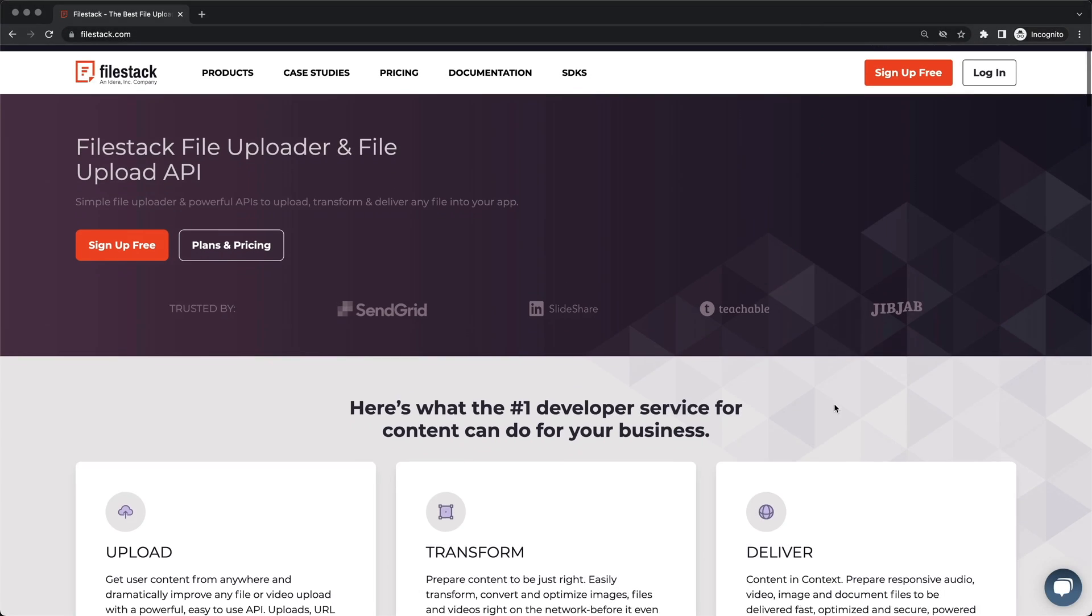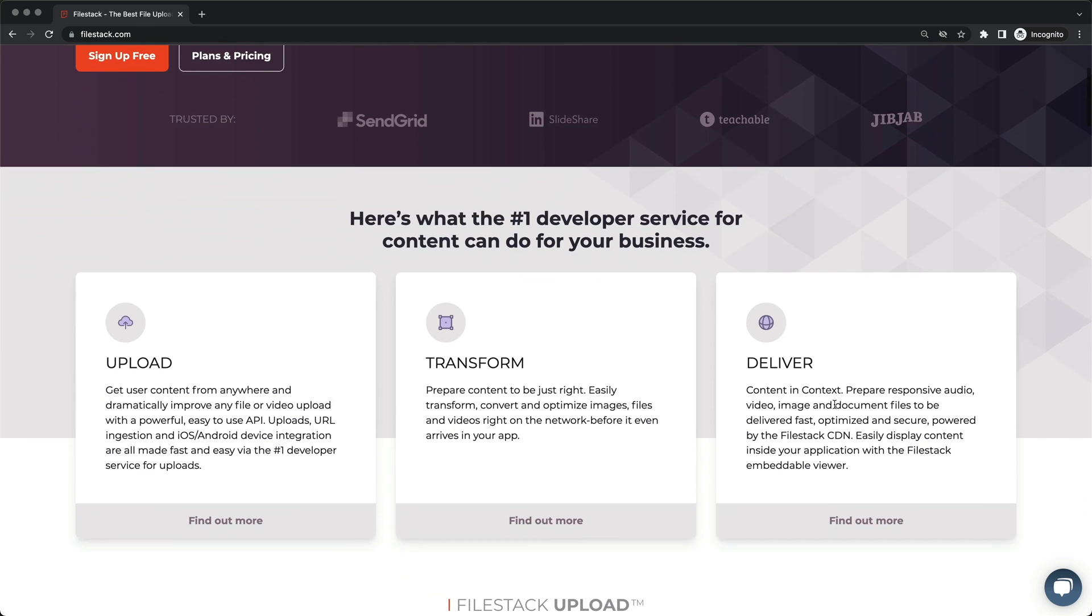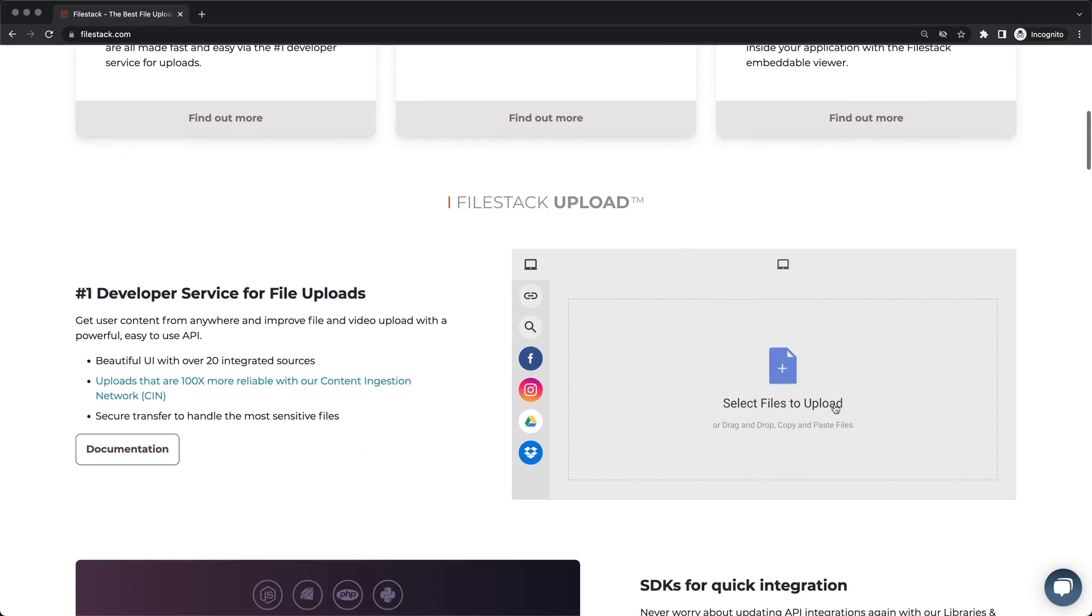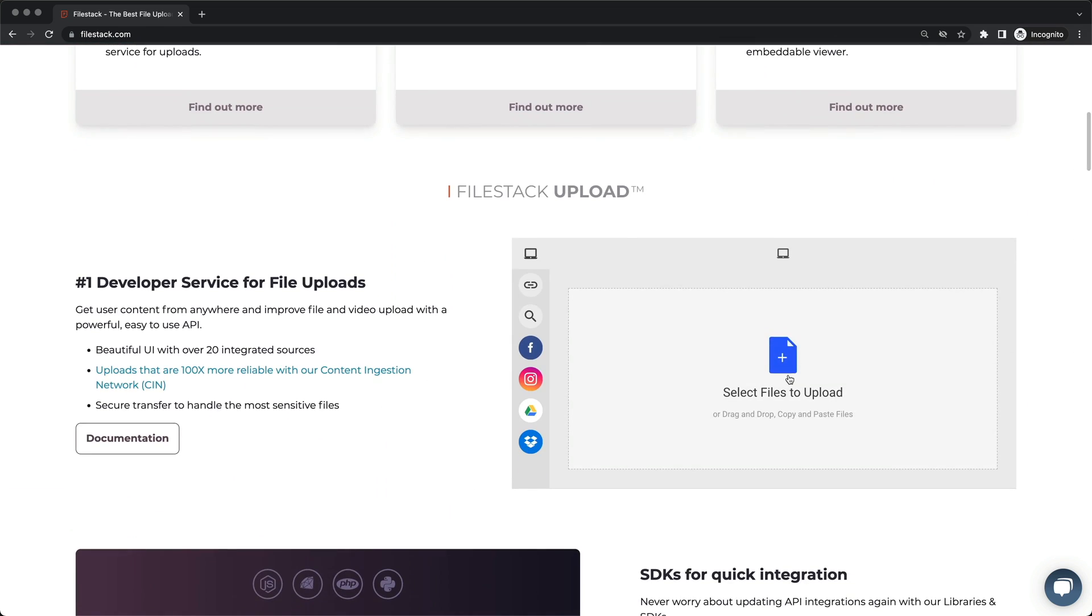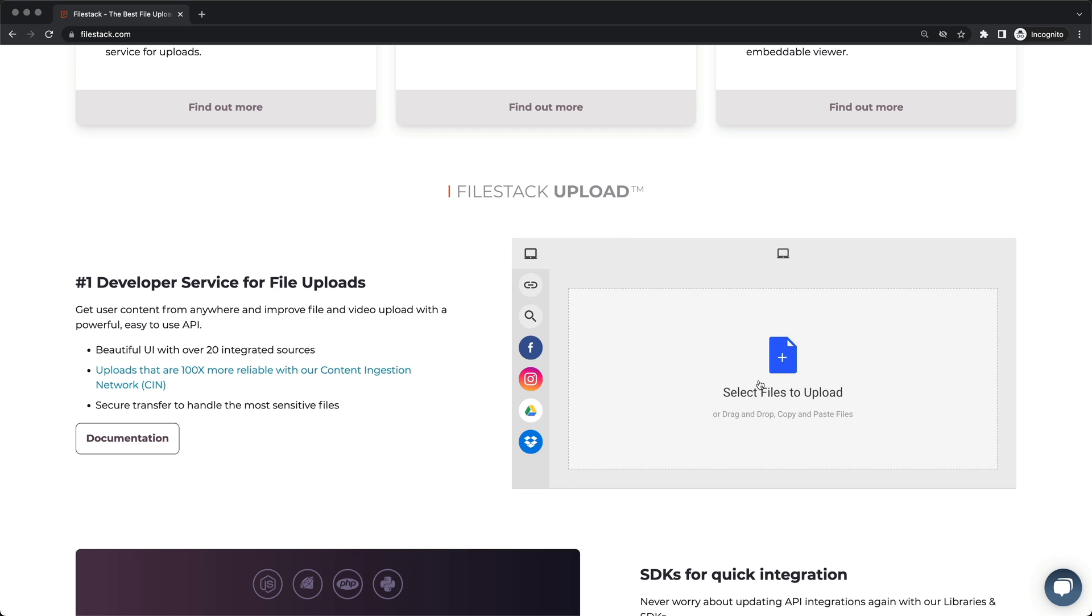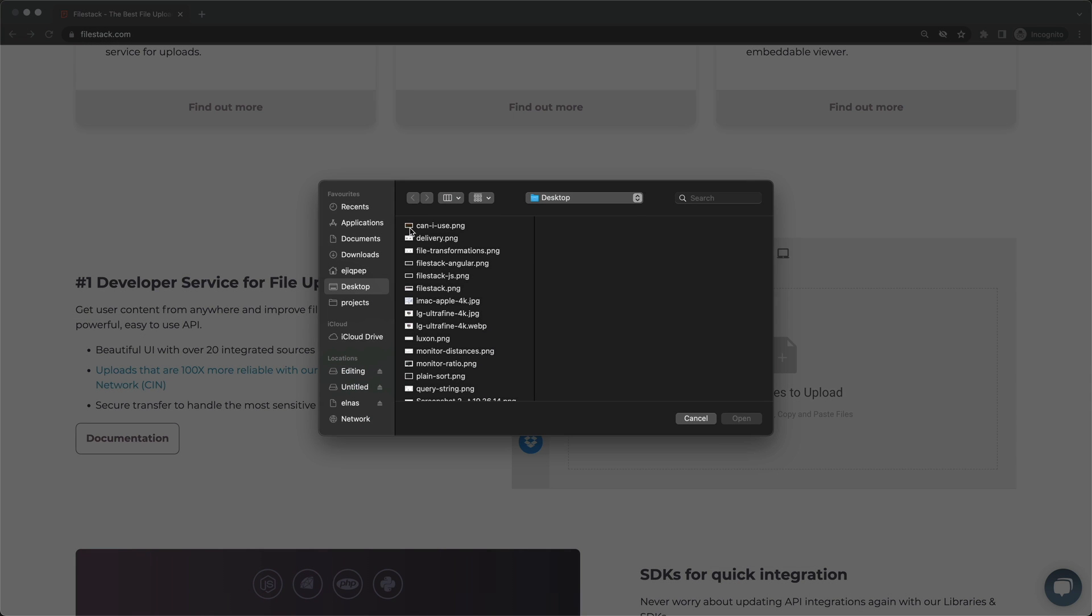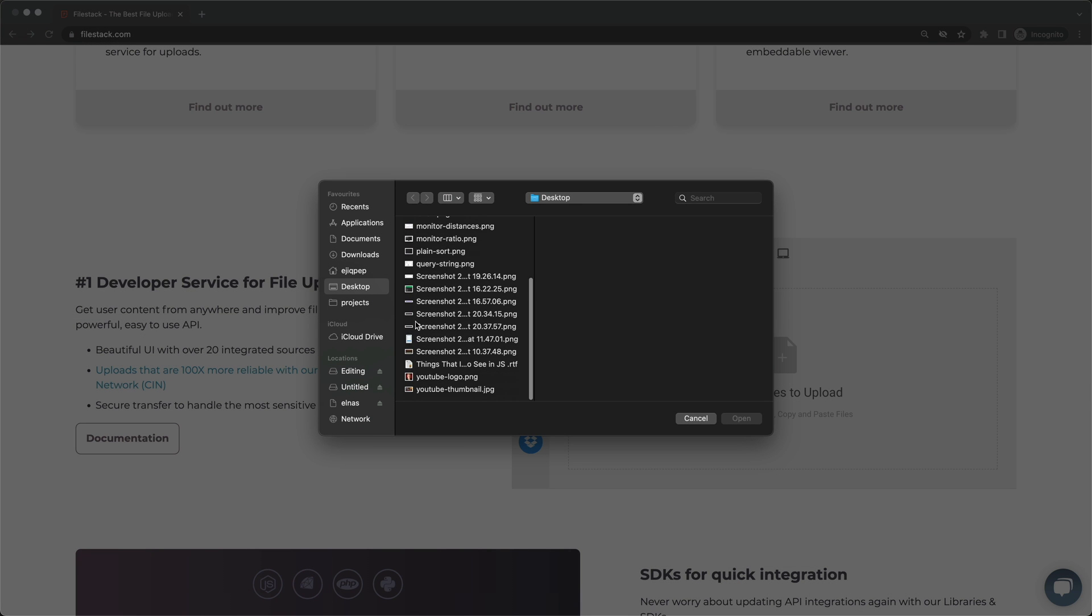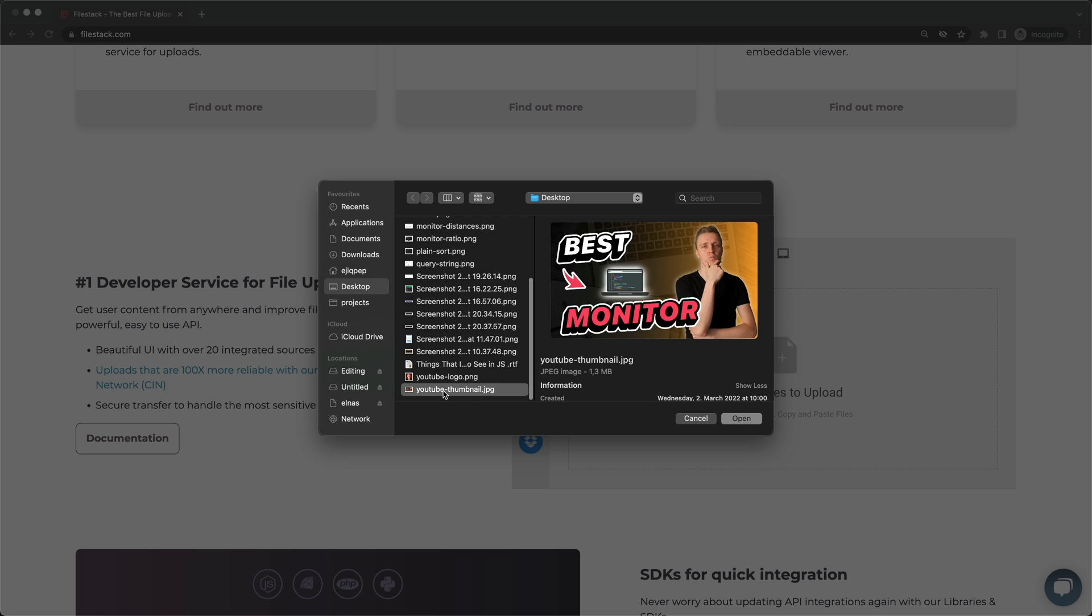The sponsor of this video is Filestack. If you want to make possible image uploading on your website, you typically need front-end, back-end, storing files on your server or uploading them to CDN. And this is really a lot of work.